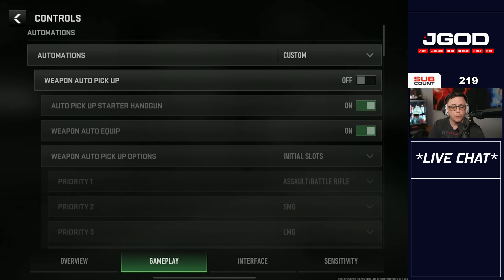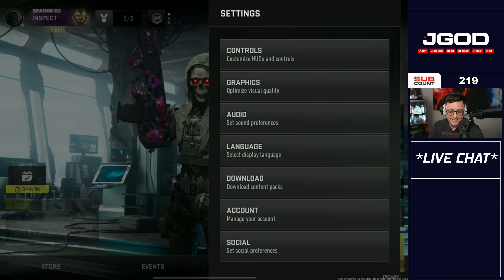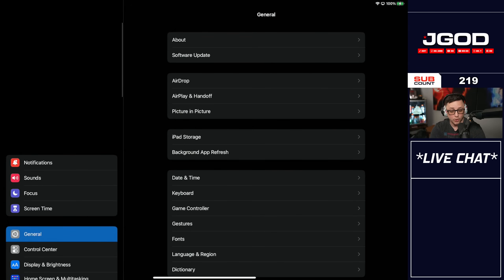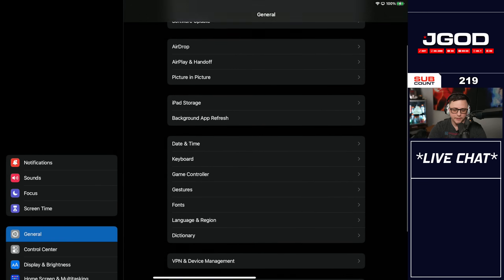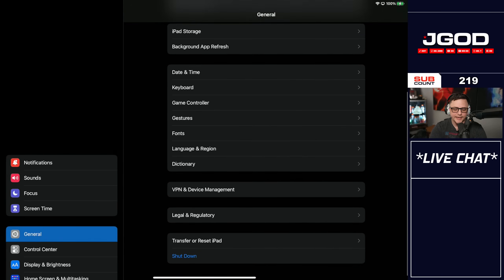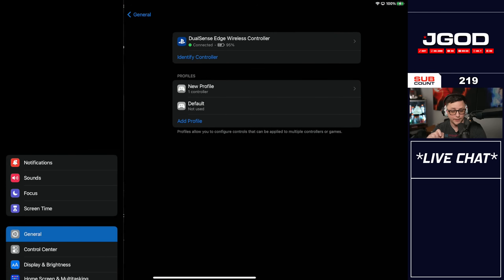There are other gameplay settings, but those are more applicable if you're using touch instead of a controller, so we won't worry about those today. When it comes to the controller settings, go to this tab right here — General — and look through the list. You'll see one that says Game Controller, so go ahead and click that.